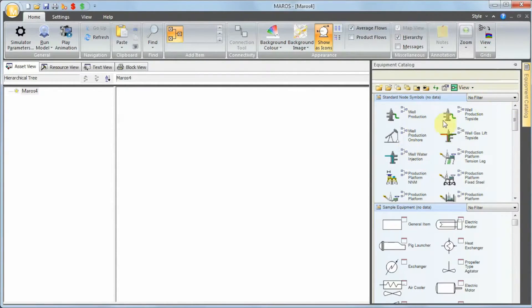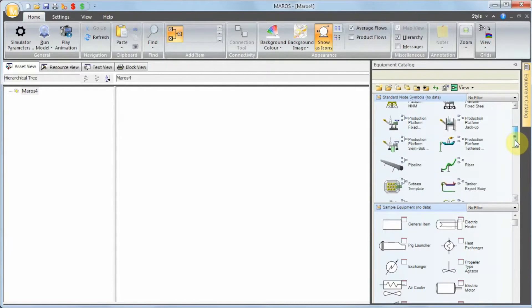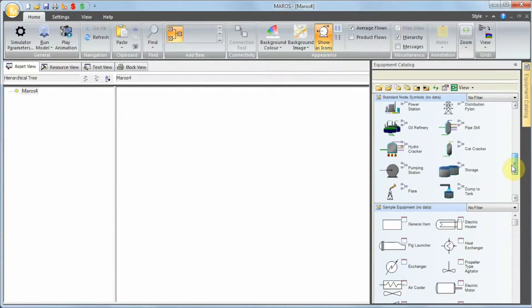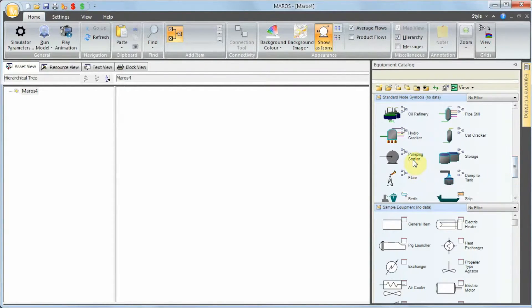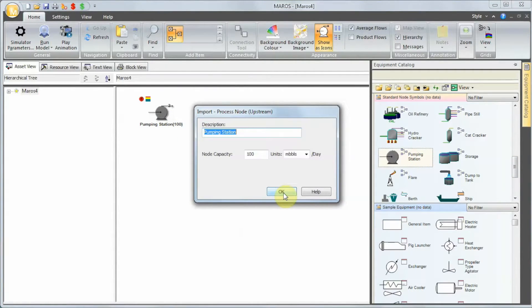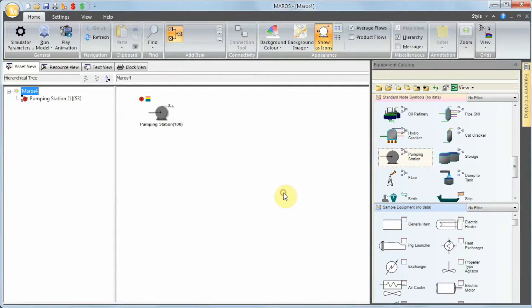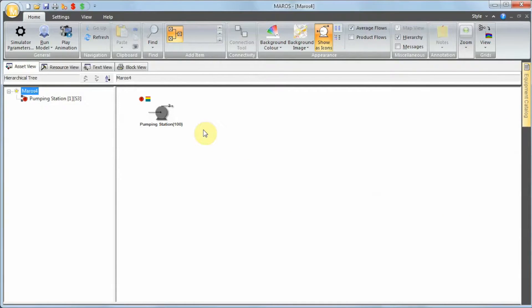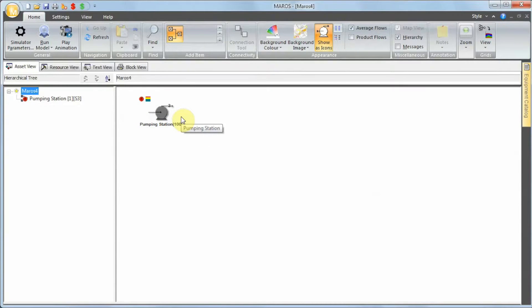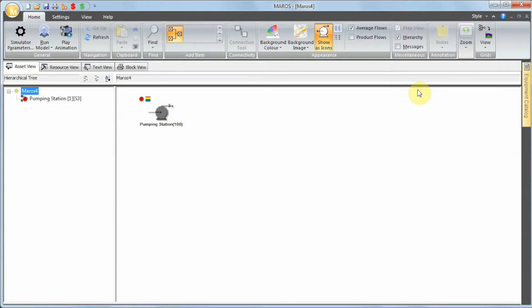When I press OK to that, the next step is defining the block flow diagram. We do that via the Equipment Catalog. We can add, for example, a pumping station, so that's our node.